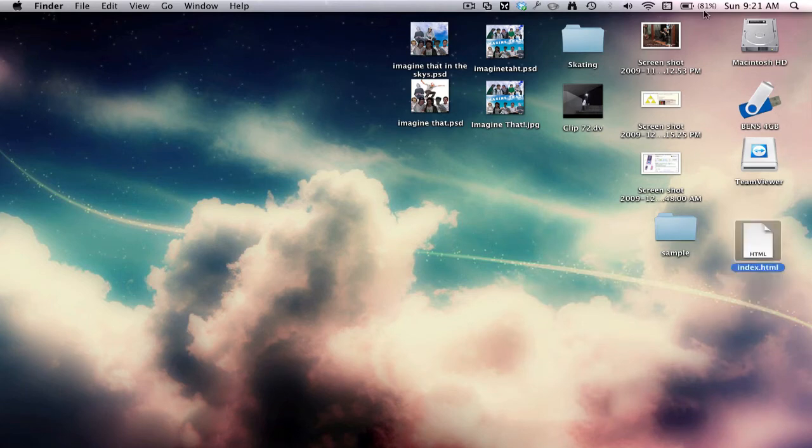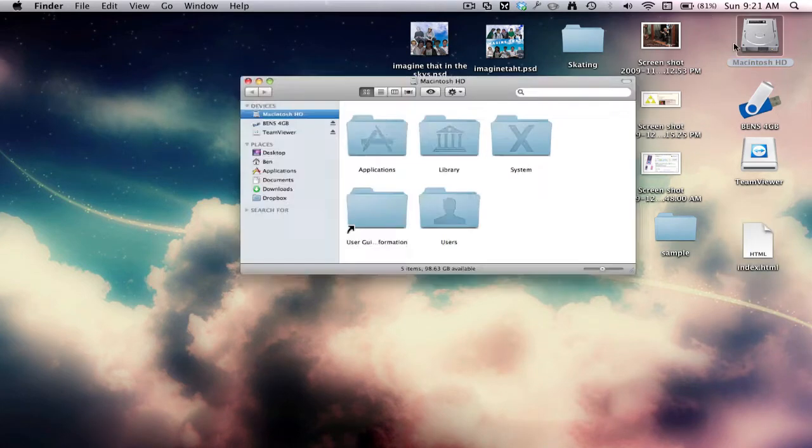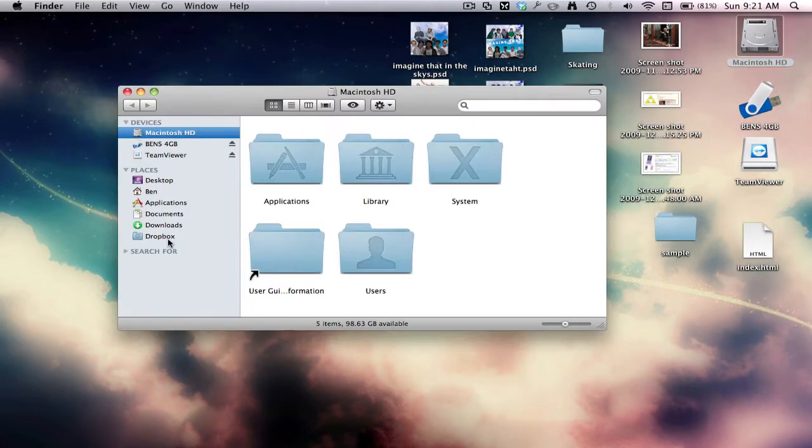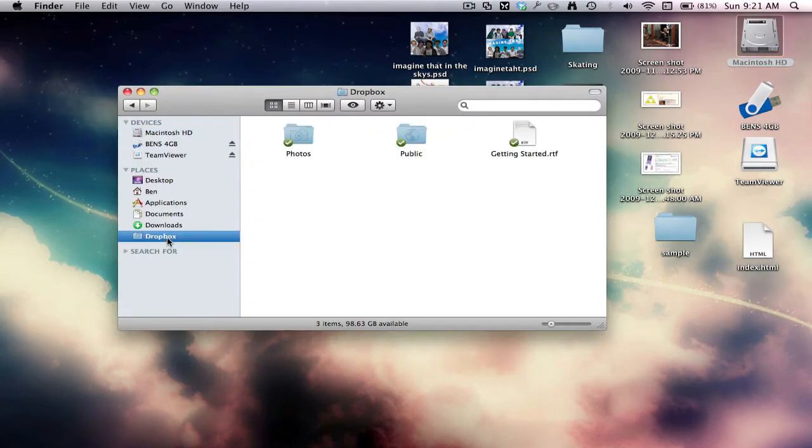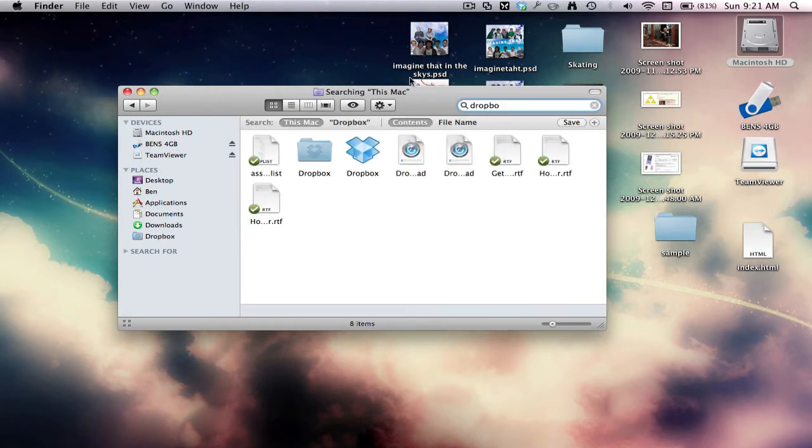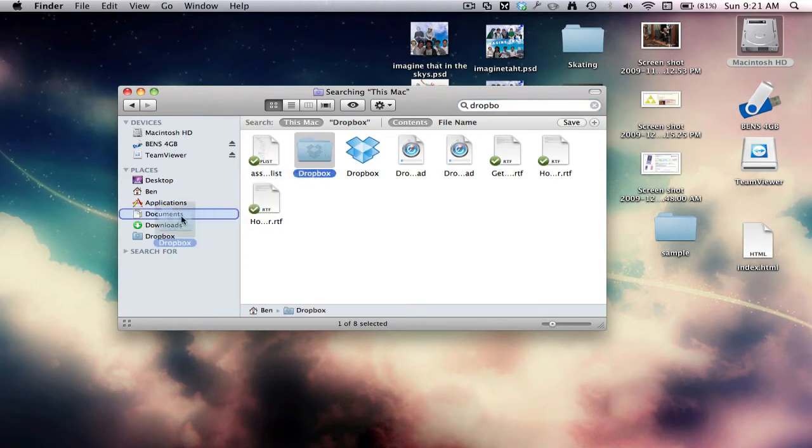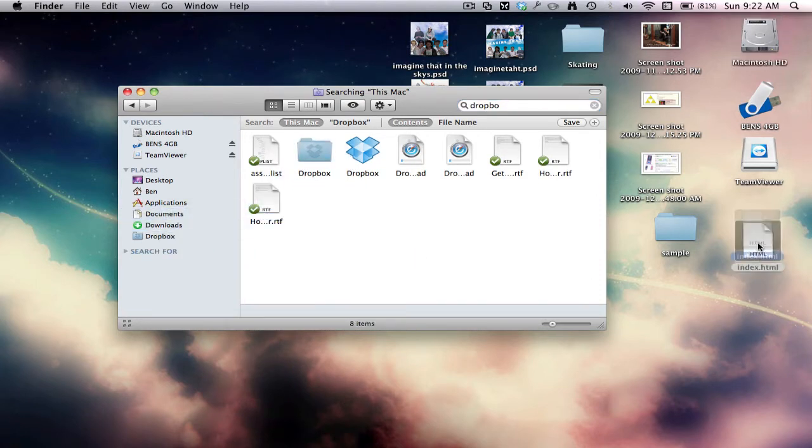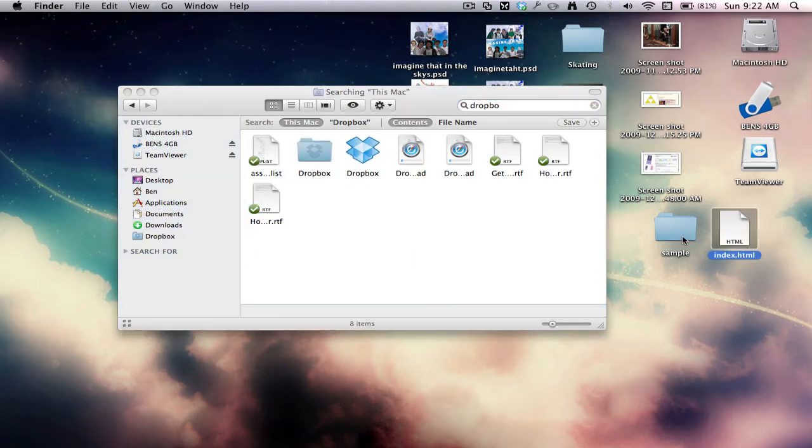So now you want to make sure you've got Dropbox there. If you don't, just search up here for Dropbox and drag the folder to there. So now we'll grab sample and index.